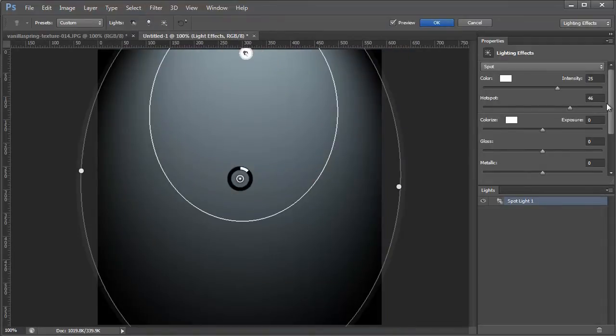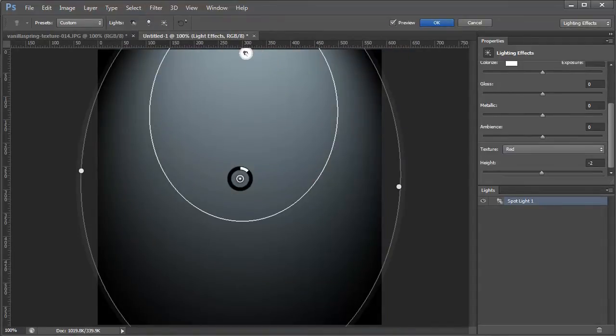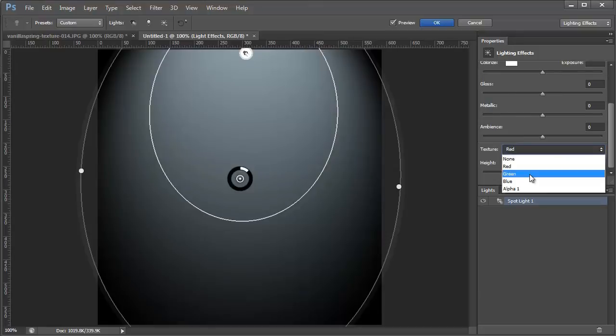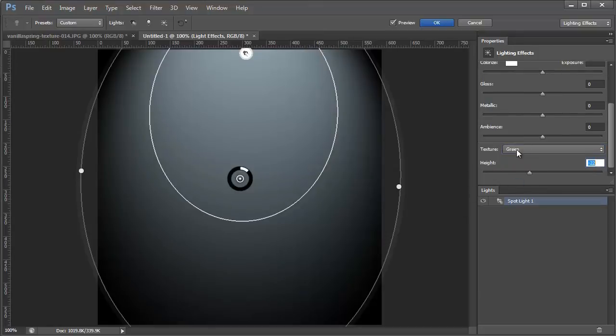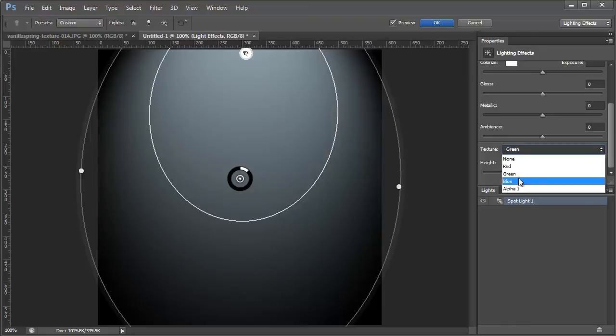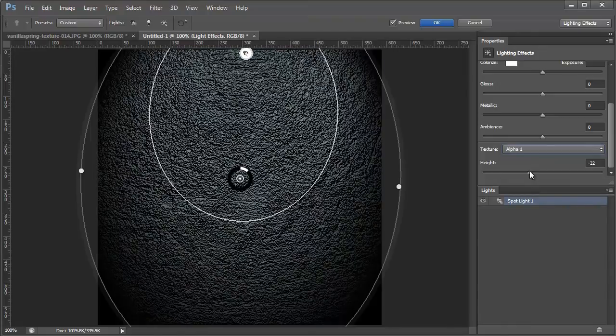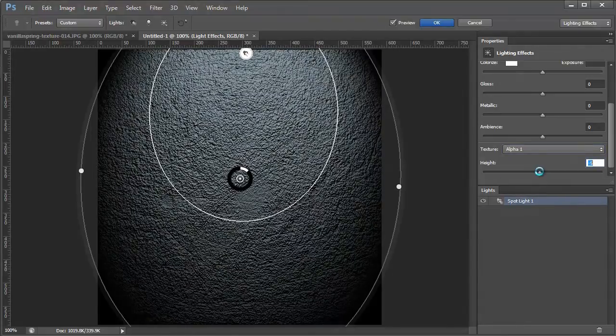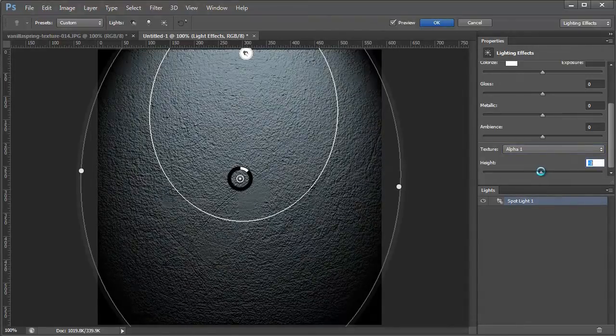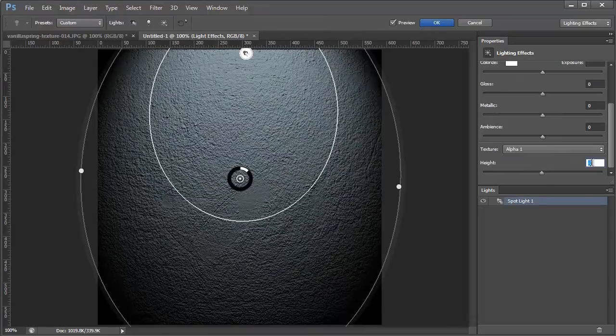And now if I go down to the textures, you'll see red, green, and blue has no effect because our layer is just a flat color. But if I go and choose alpha, then it's going to use that texture as the information for the bump map.